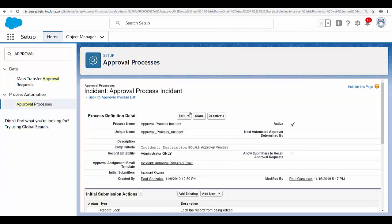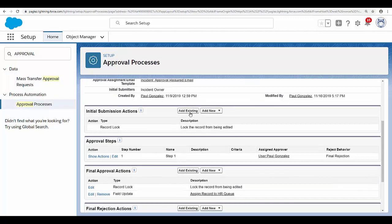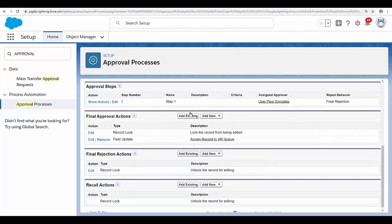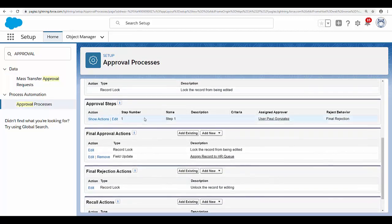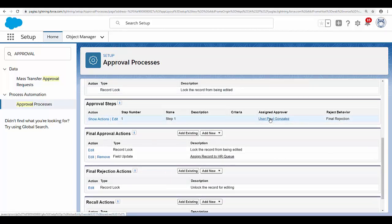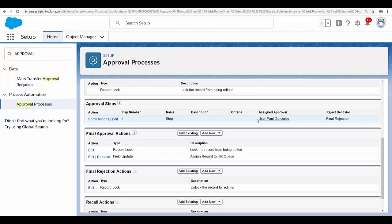Coming back to the incident approval process, I have only one approval step and as you can see, I am the approver. It's important to note that email approval is not supported when the approver is a queue. That being said, let's create a new incident record and see how the email approval works.